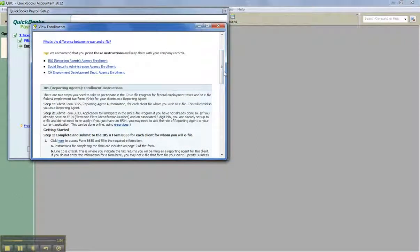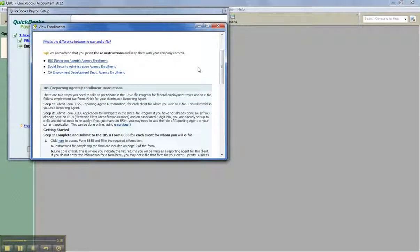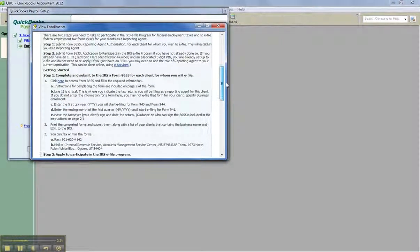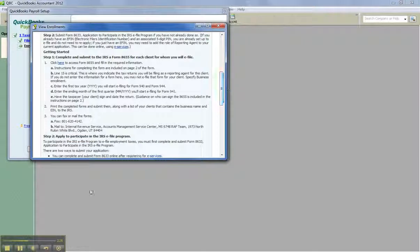You're going to e-file out of each company file one at a time — there's no batch queue. That would be awesome; hopefully we can get there one day. But just having the same PIN that you can use without having to apply in each company file when you're doing it as the accountant or reporting agent should definitely save you time. That's new for this year with enhanced payroll or enhanced payroll for accountants in QuickBooks 2012, and probably 2011 as well — definitely for 2011 and 2012 for sure. I hope that's helpful, and you guys have a great day.